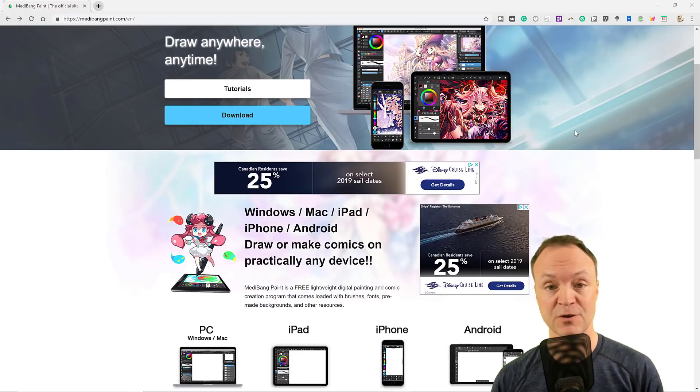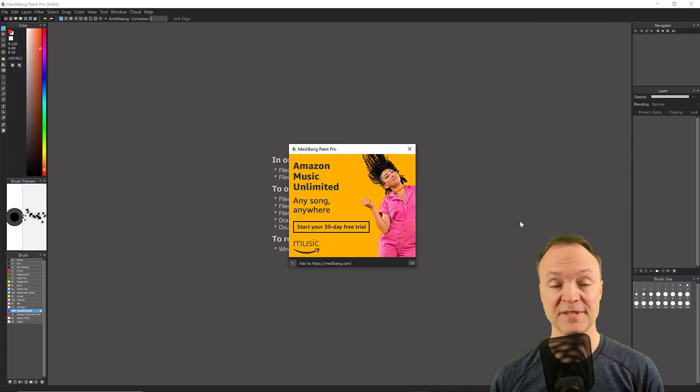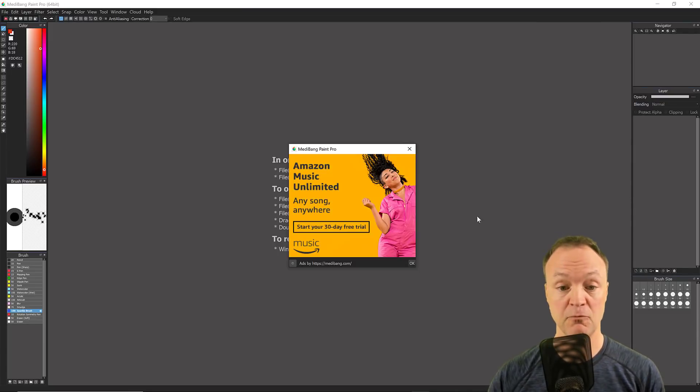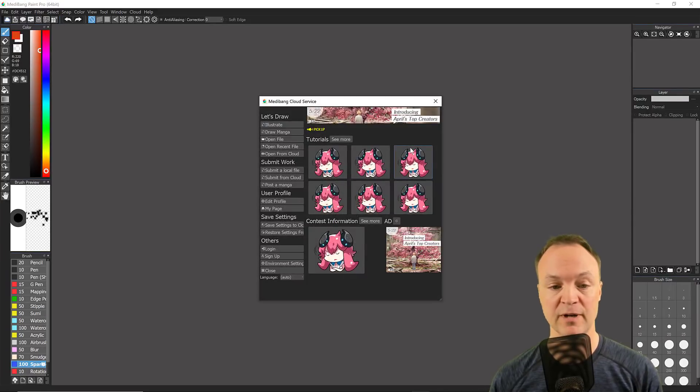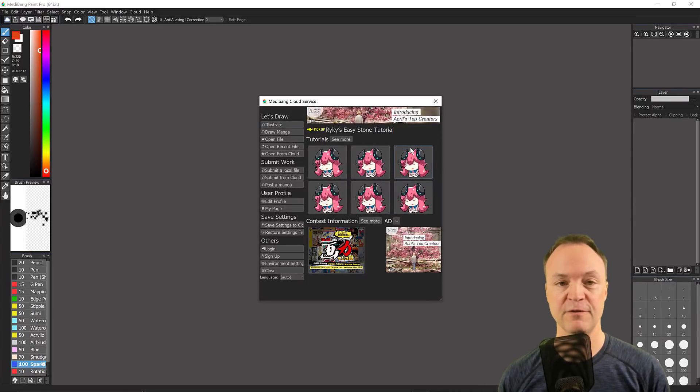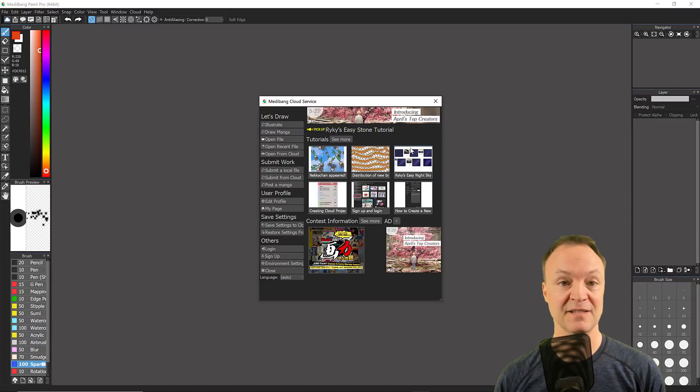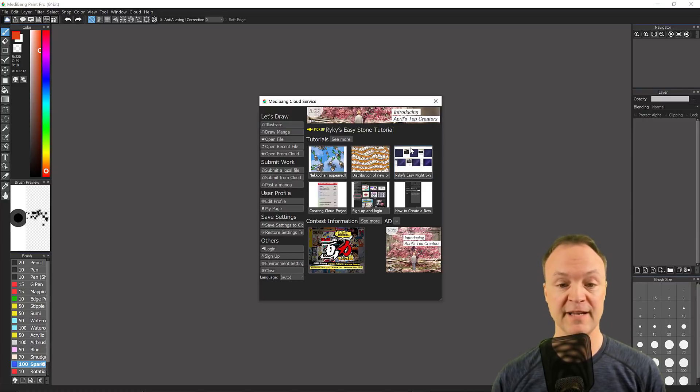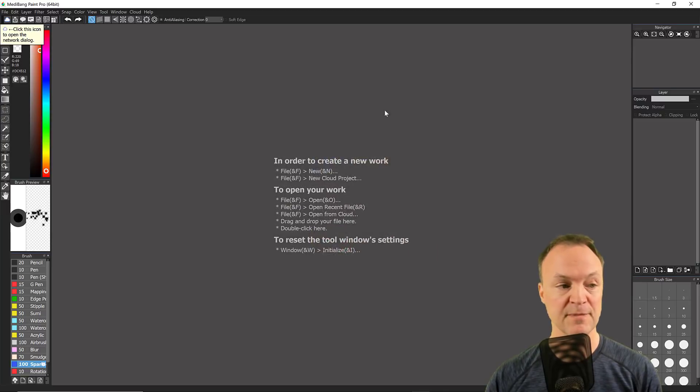When it opens up, you are exposed to an ad at the beginning, but I find once you click off this, you won't see any more. There are a few features in this one you need to have an account and be logged in, like accessing all the fonts. So just know about this program.